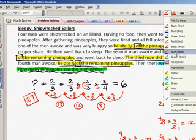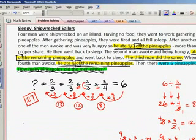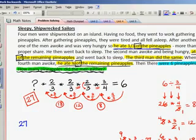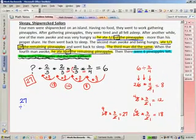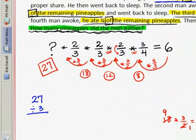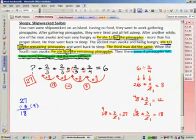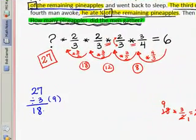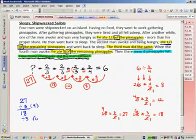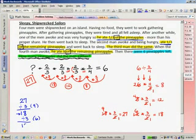Let me remind you that I want you to show me the steps to check and make sure it works. If they started with twenty-seven pineapples, and the first sailor ate one third of the pineapples, that means I divide by three — he ate nine. If there were twenty-seven to start and he ate nine, there are eighteen pineapples left. The second man ate one third of the remaining pineapples, so he ate six. If we had eighteen and he ate six, we're now left with twelve.